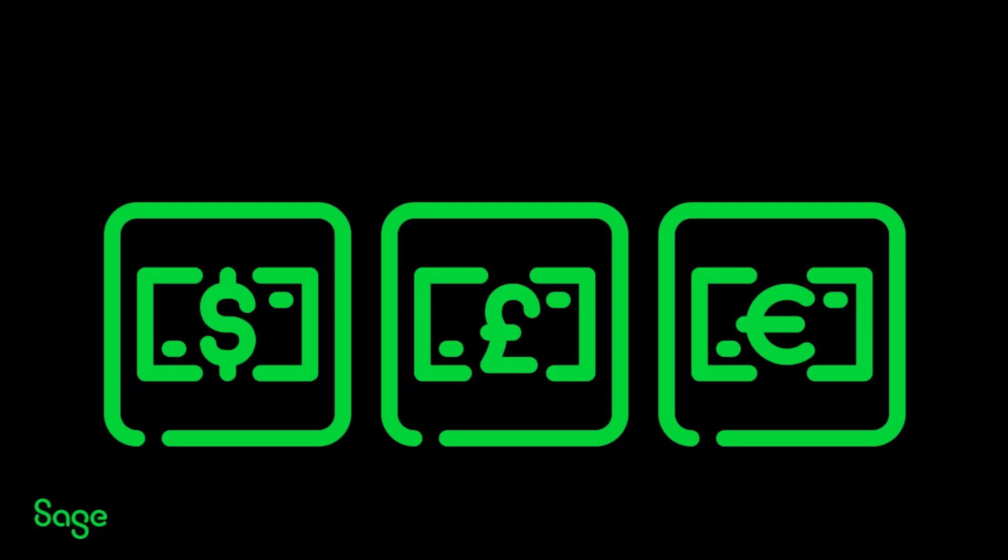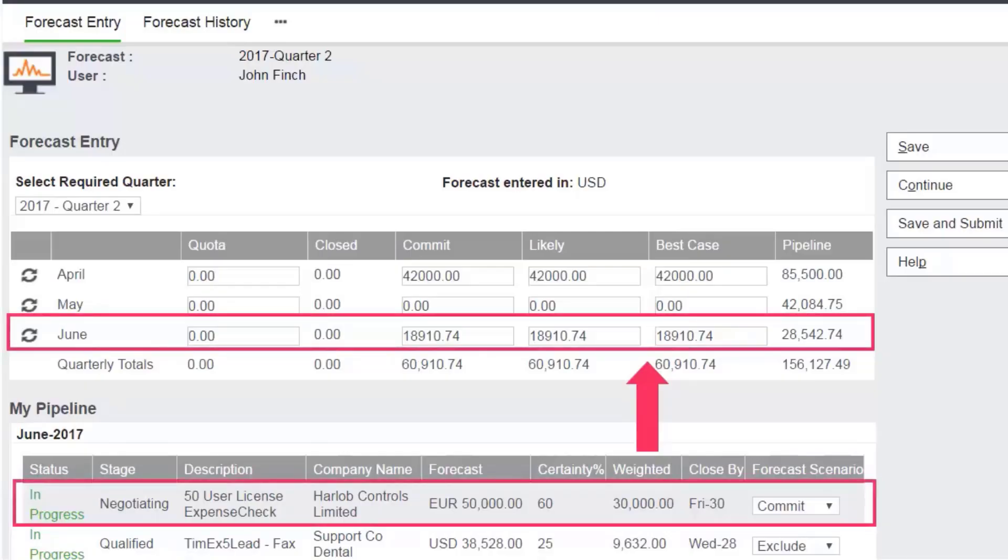This gives John a range of possible outcomes to compare against his quota. Opportunities which are not in the forecast currency are automatically converted using the exchange rates set in Sage CRM.